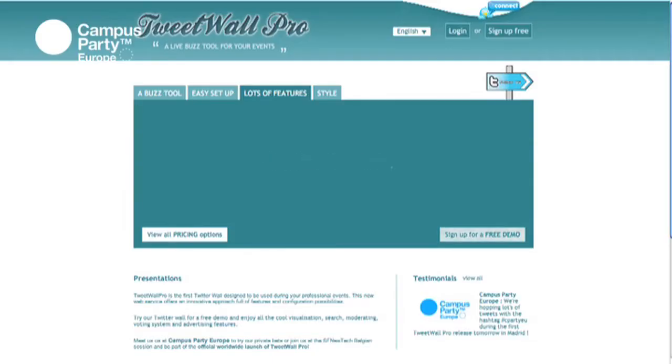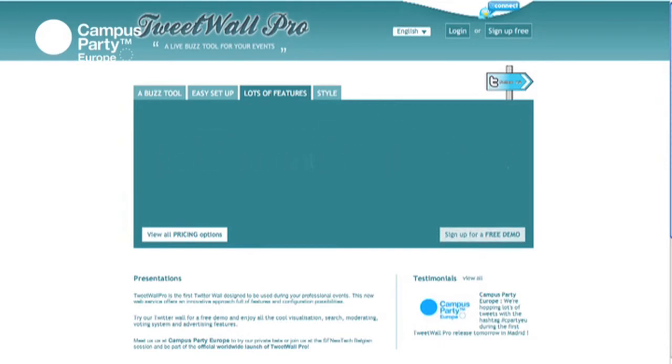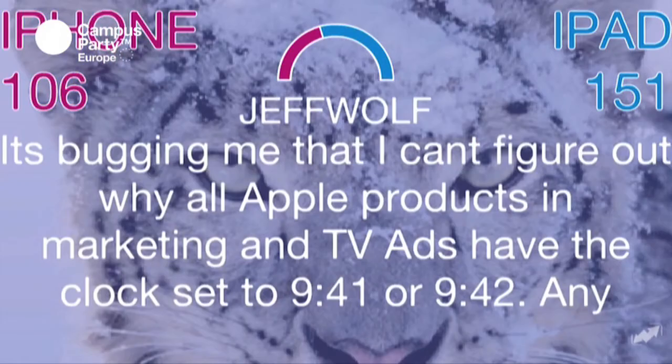The first and biggest feature is the number of visualizations. Our system will propose an open API that will allow developers to propose new visualizations. They can build their own visualizations in HTML5, jQuery, Flash, or other technologies. We will propose a library of visualizations and users of TweetWall Pro will be able to choose from this huge library of shows.